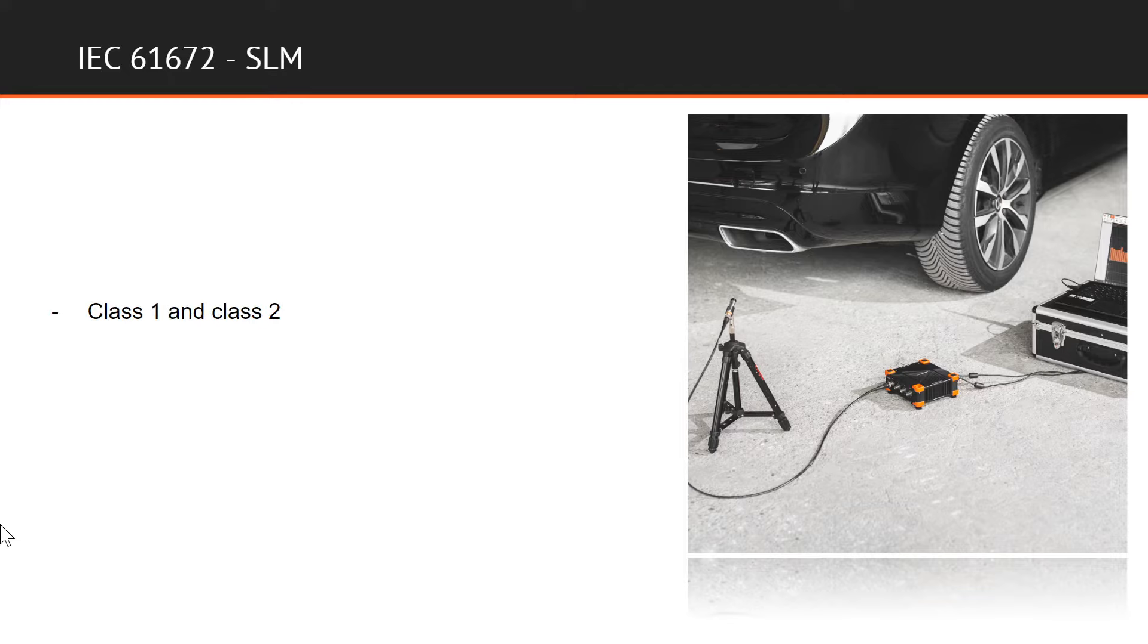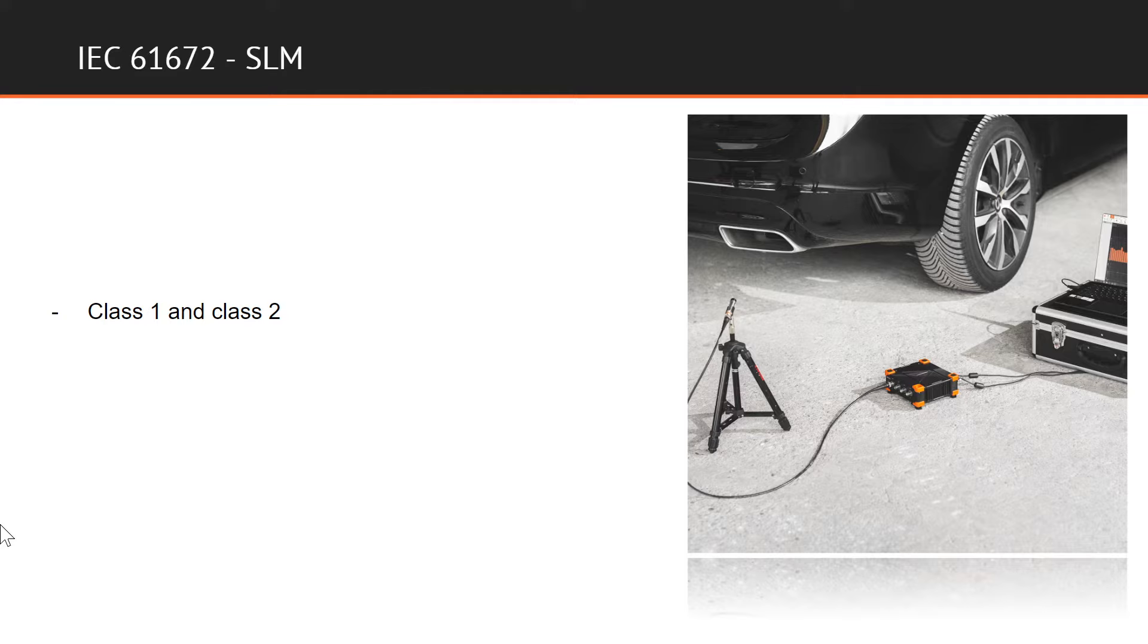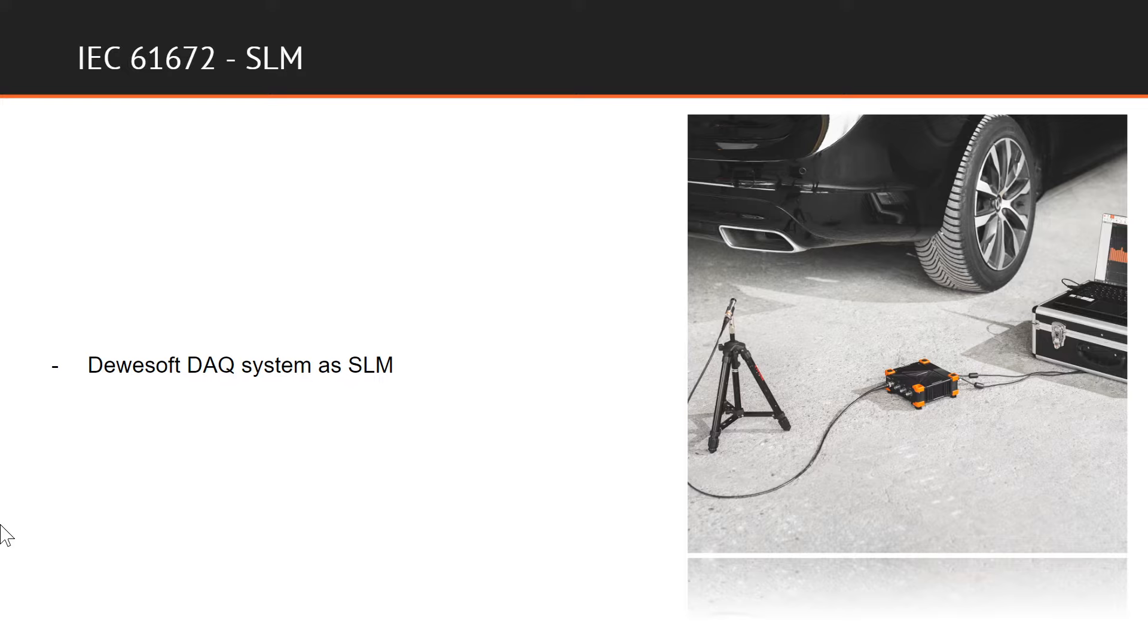Sound level meters are divided into different classes of accuracy, where class one is intended for precision measurements and class two for simple measurements. Approximate accuracy for a sound level meter of class one is 1dB and for class two the accuracy is 2dB. Devisoft data acquisition systems can be calibrated using the procedure for class one sound level meter in accordance with international standard IEC 61672.